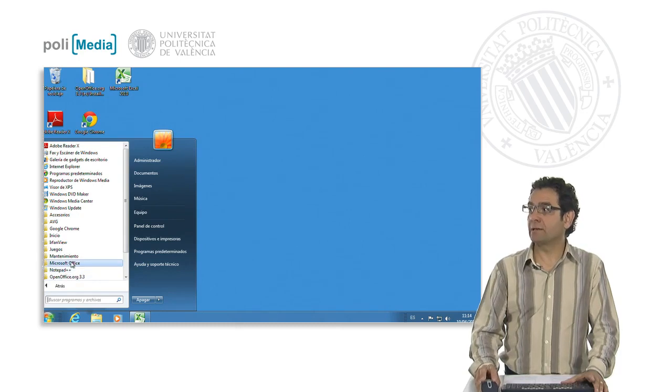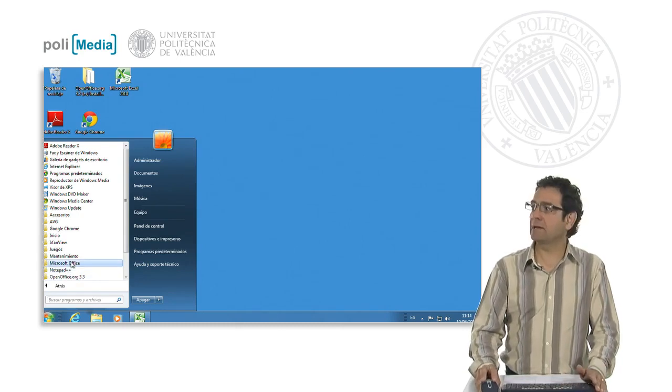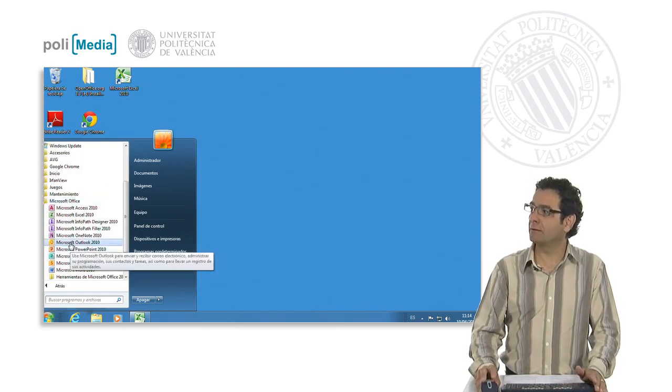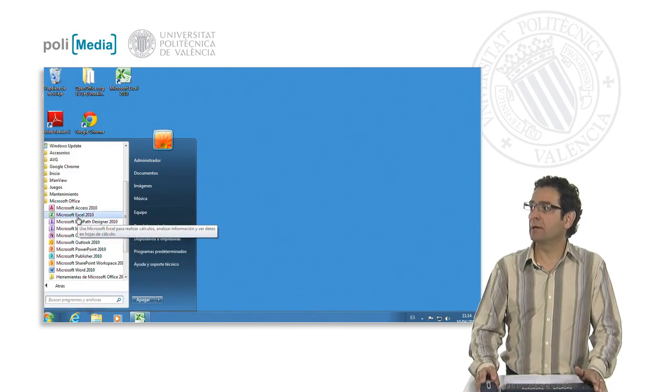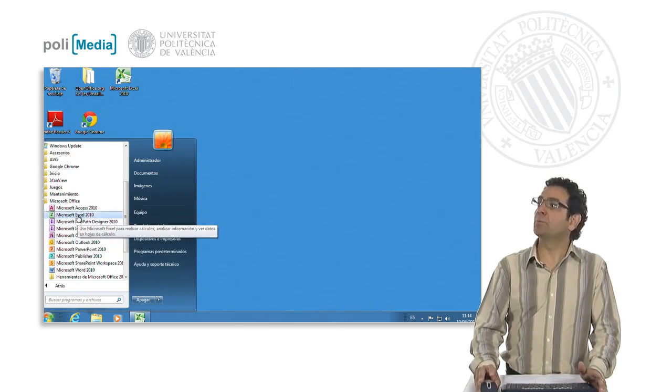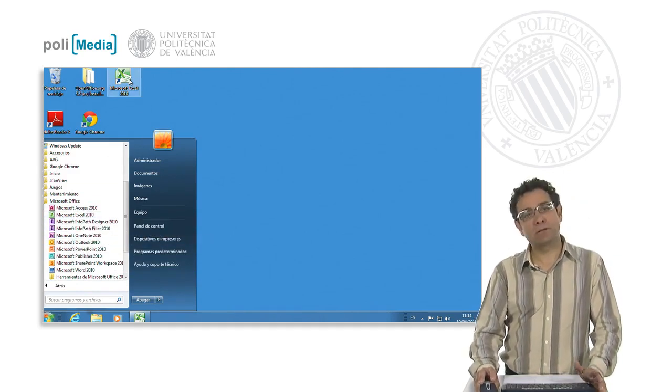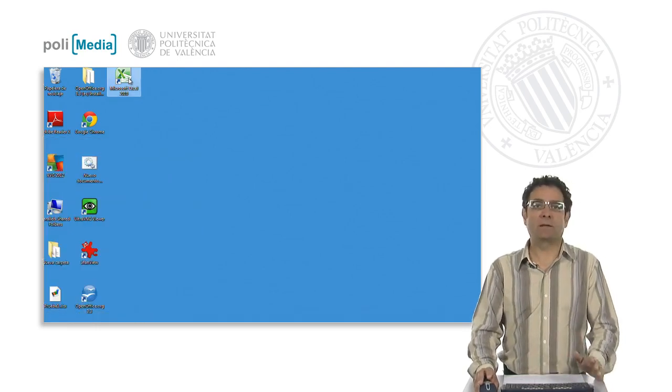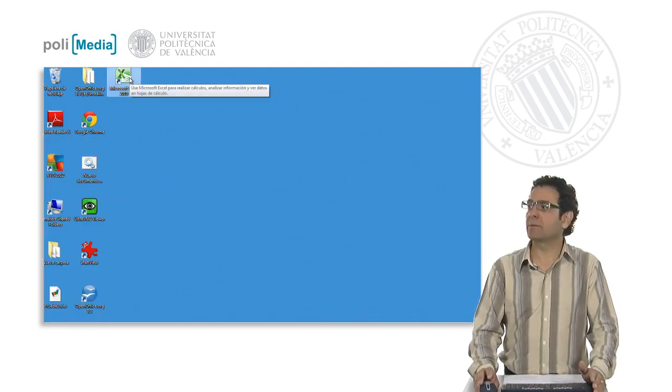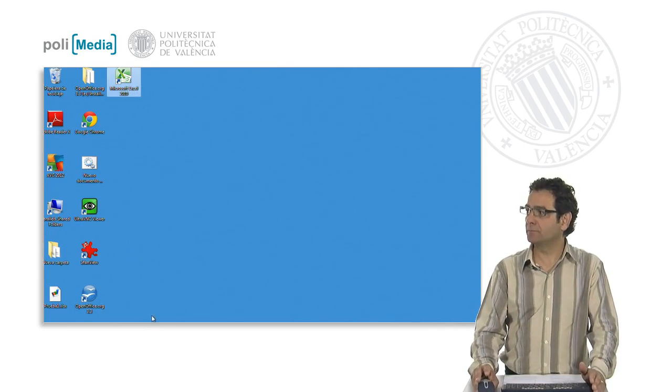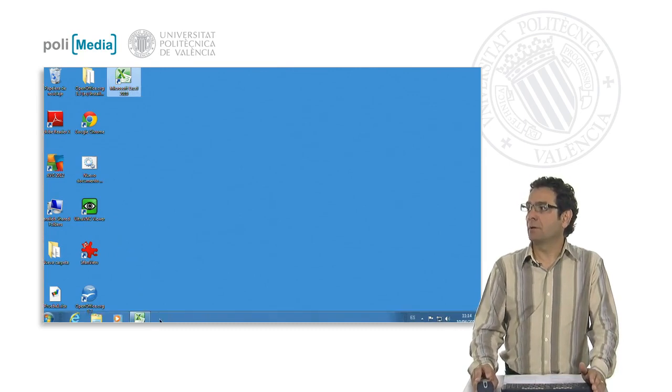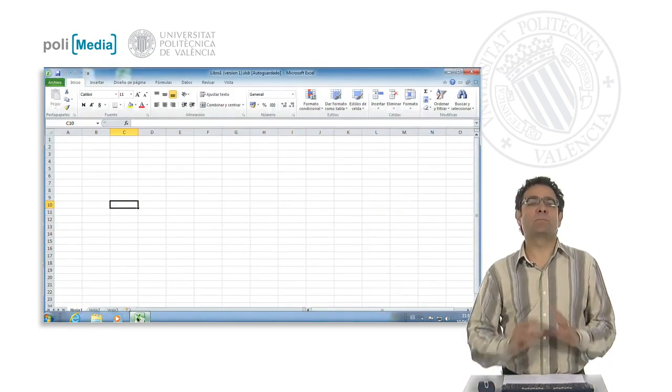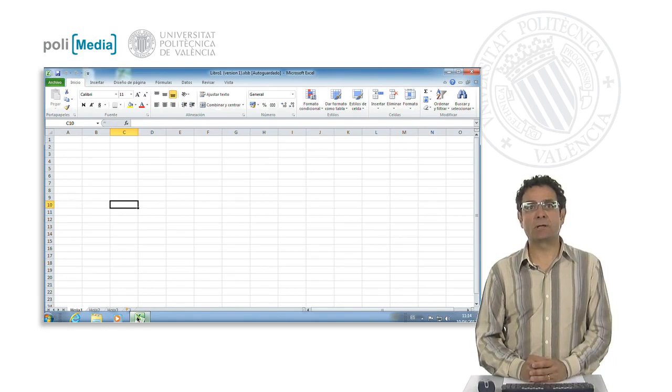We see that here we have the Microsoft Office Suite installed and inside Excel. It is also very possible that we would have a shortcut to it on the desktop to help us access it faster. Anyway, with any of these solutions, we will be able to open a session in Excel.